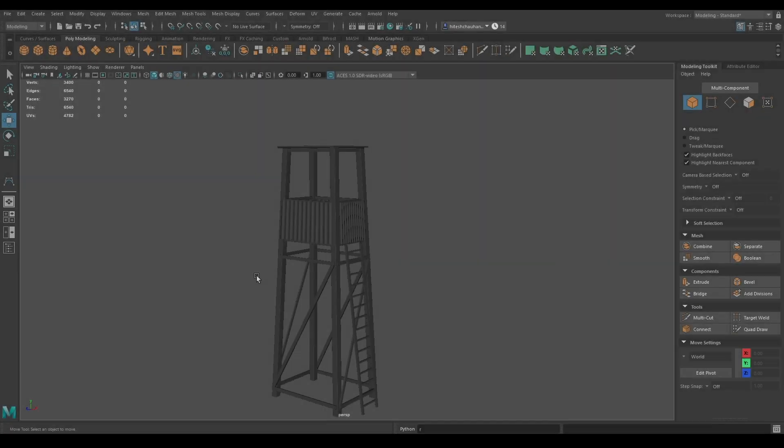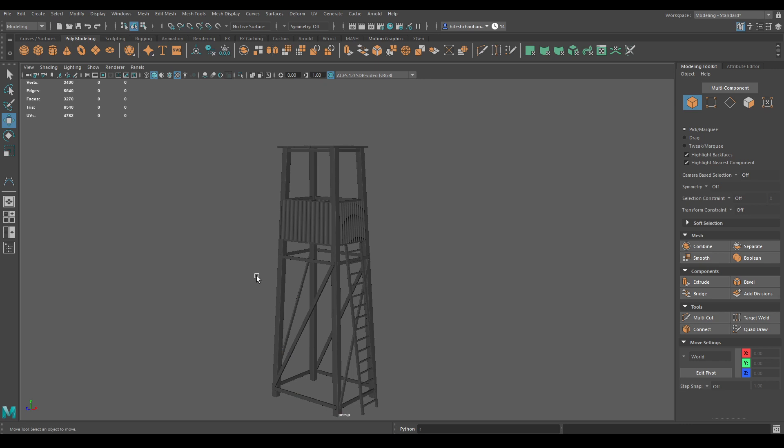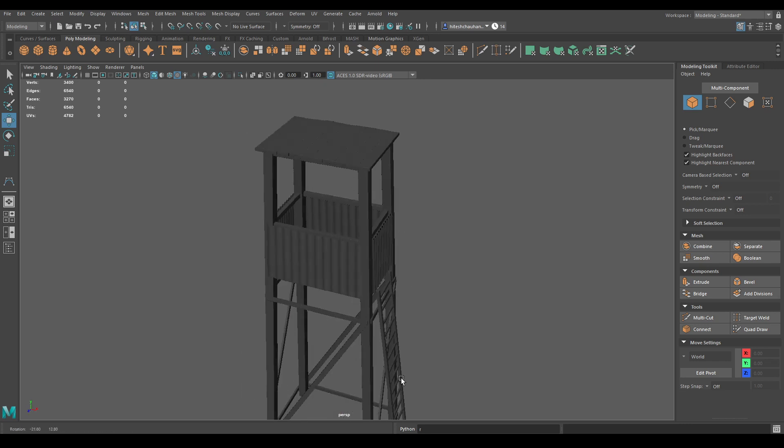Hey guys, welcome back to the channel. In the last video we completed the modeling for our wash tower, and in this video we are going to unwrap this model. So let's remove all the duplicated objects first.